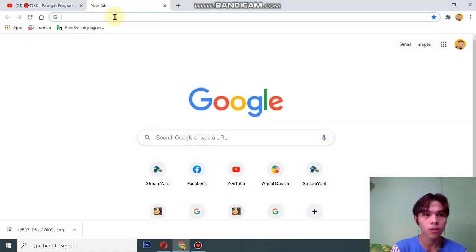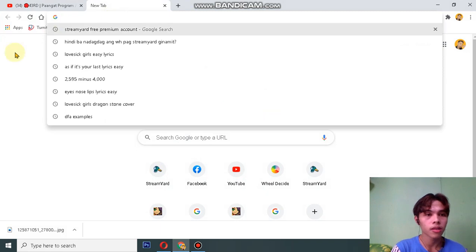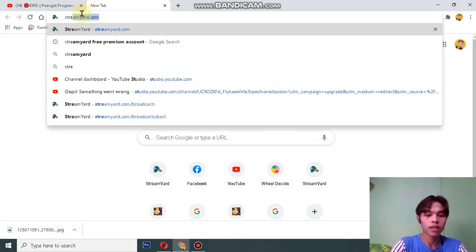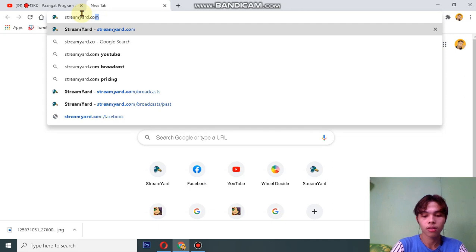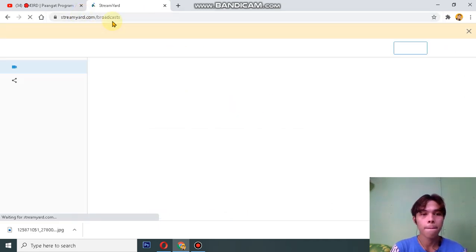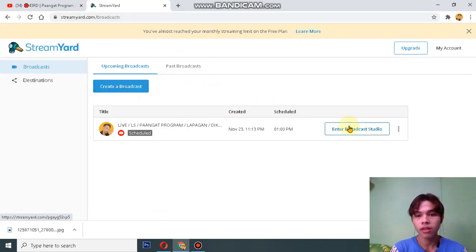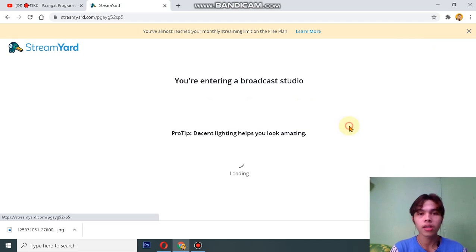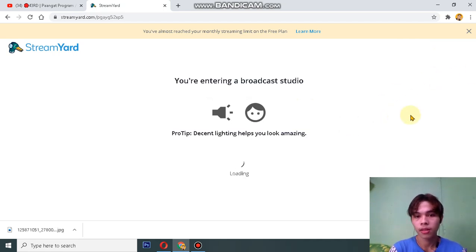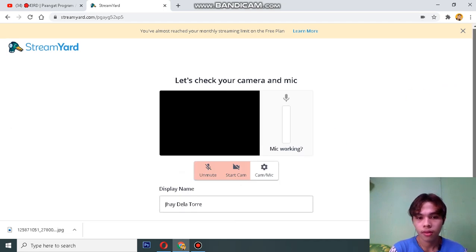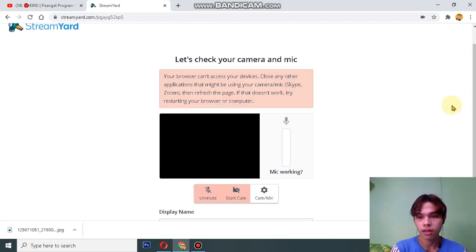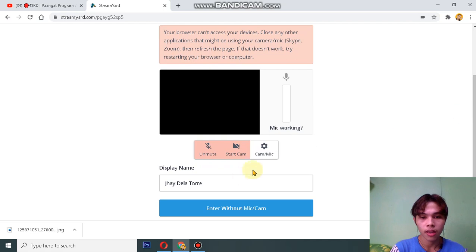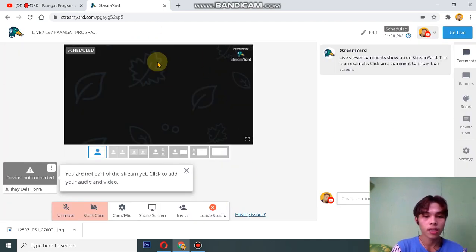Type StreamYard.com, go to StreamYard.com and then enter to your broadcast studio. Let's just wait, and after that you need to enter again to your studio and you can see the share screen below.